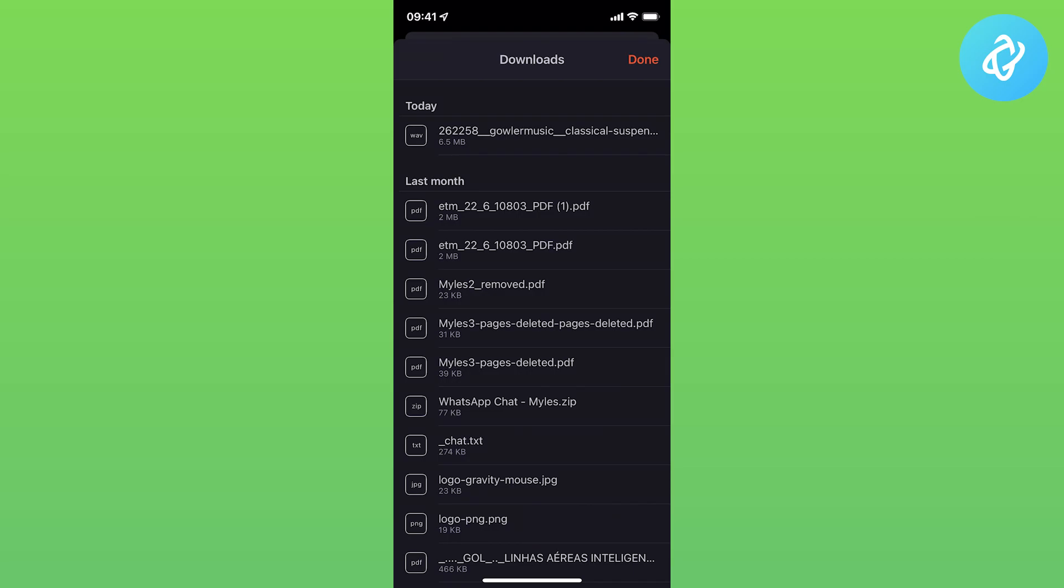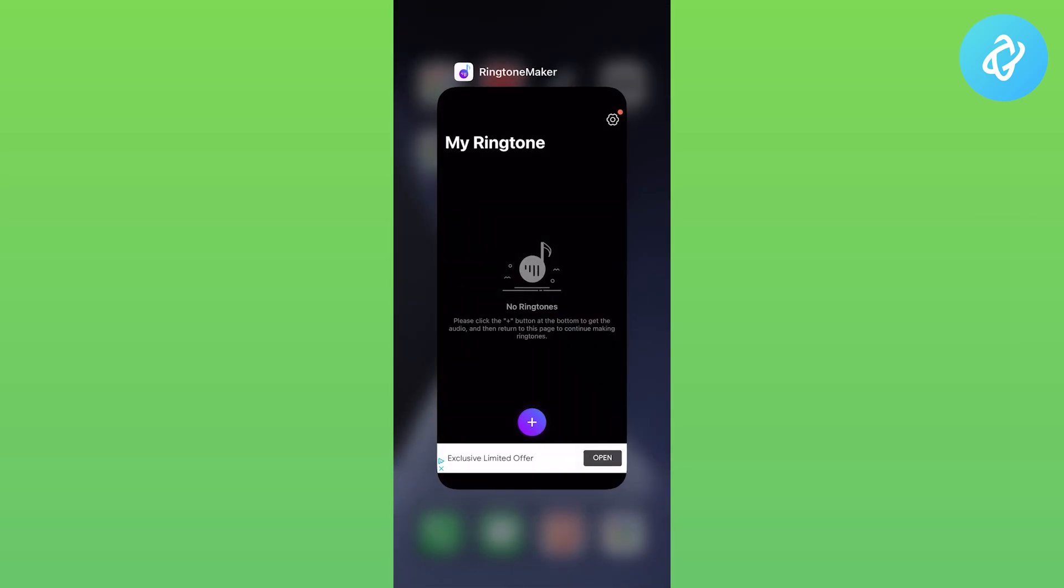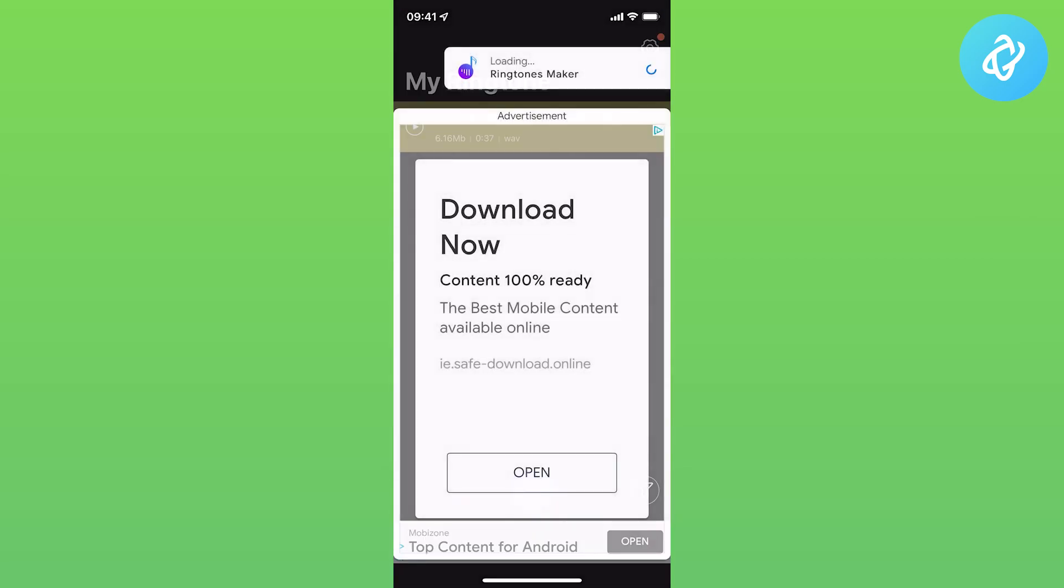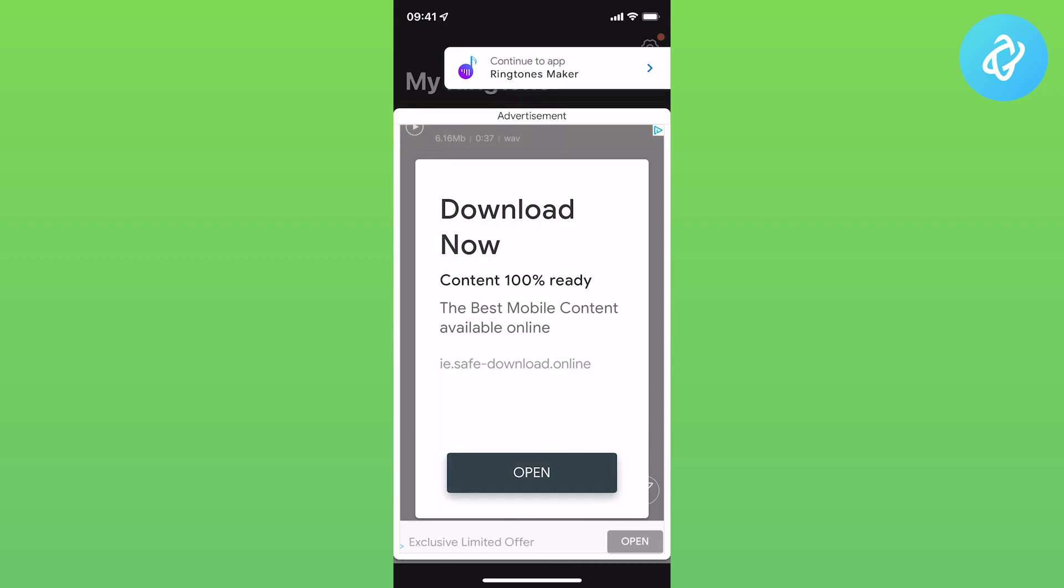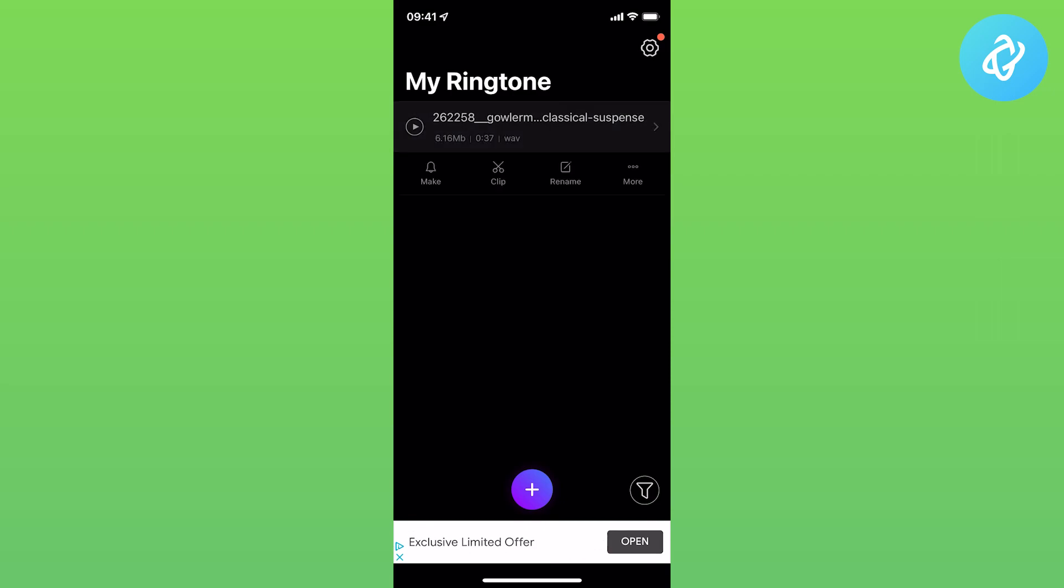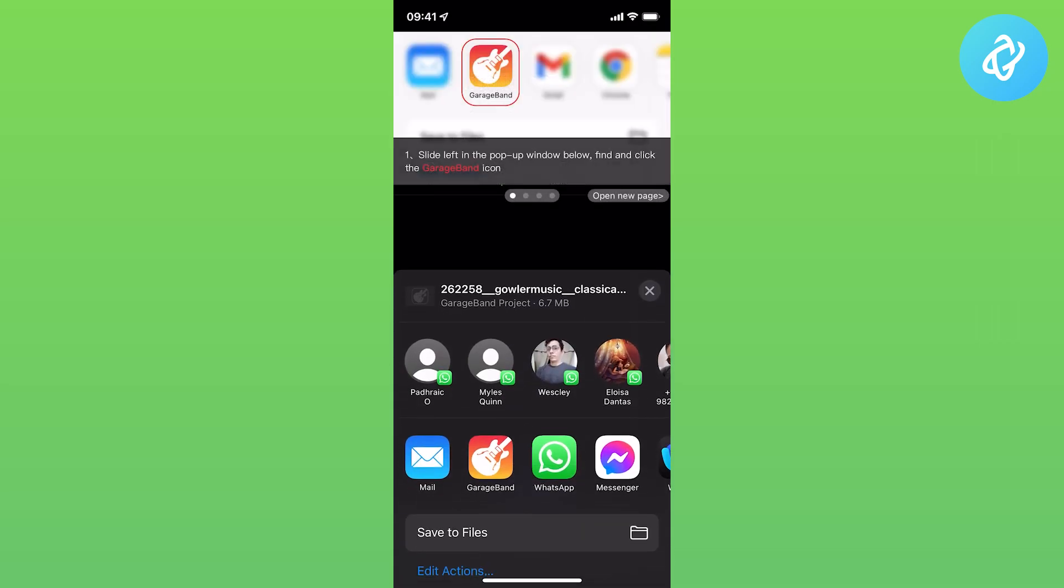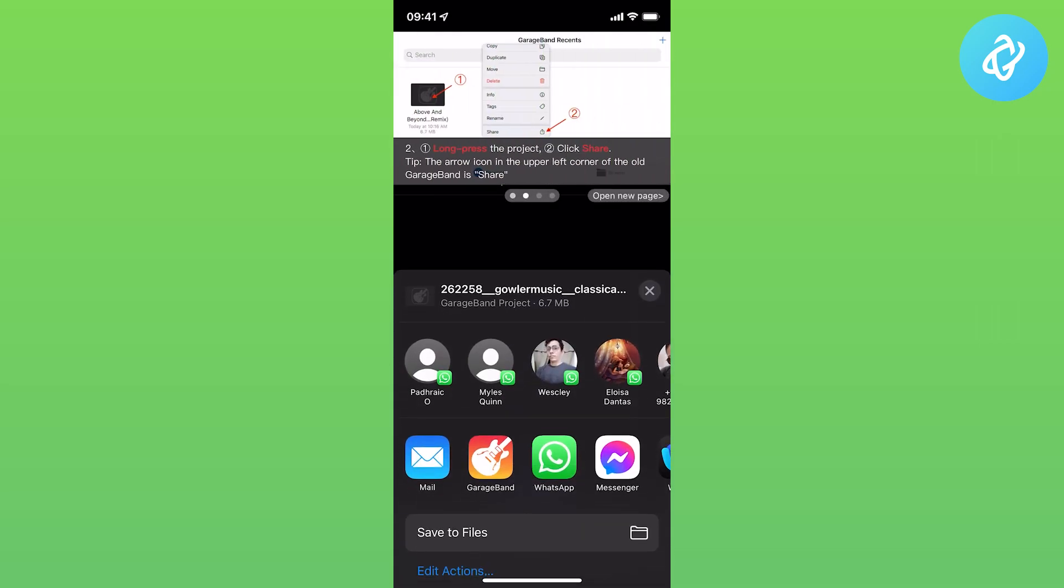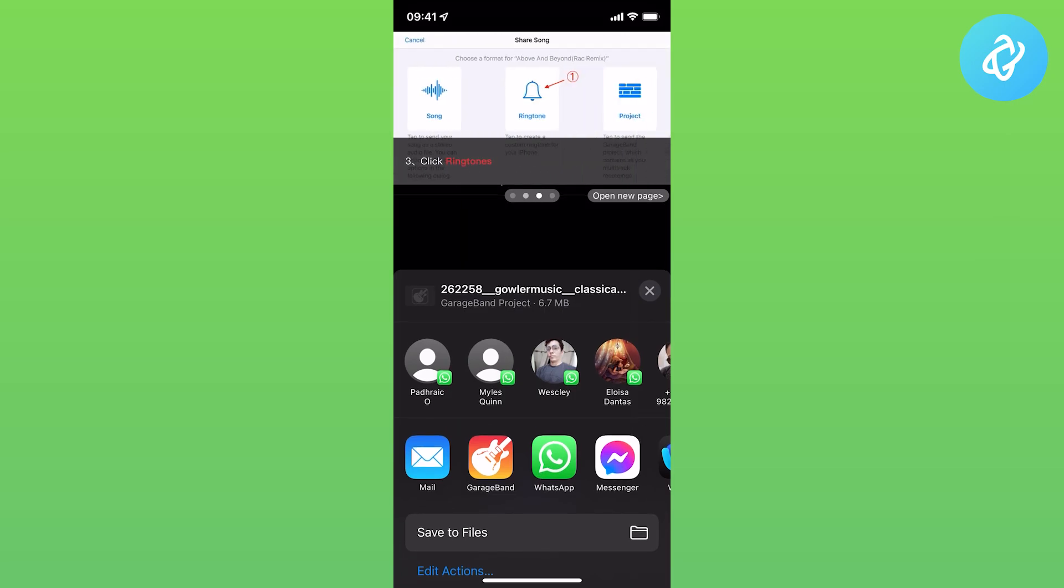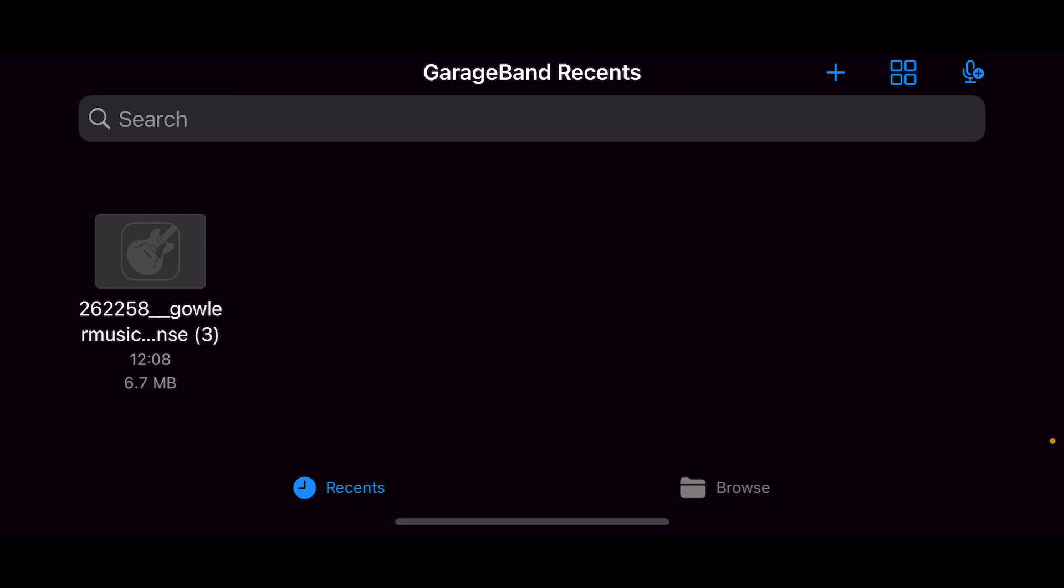Go back to the Ringtone Maker app. Once you're back, you should see the sound that you just saved. All you need to do is tap on it, then click on Make to make this sound into a ringtone.